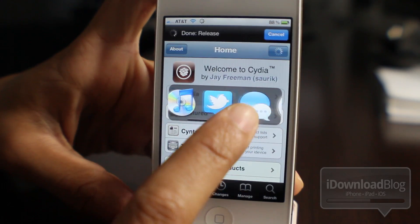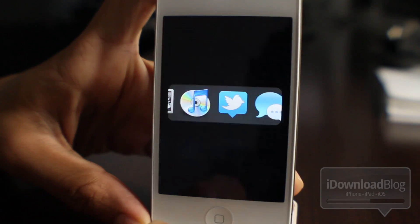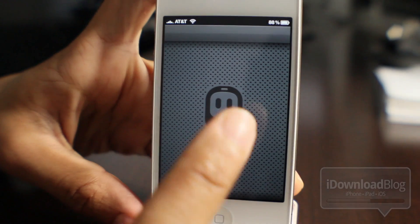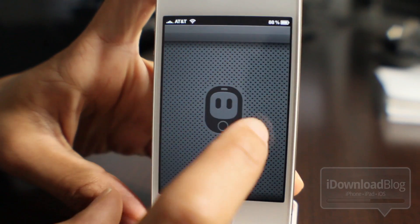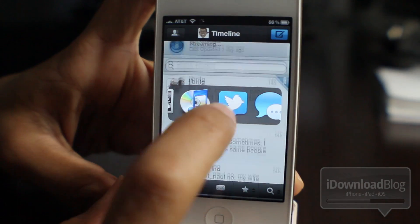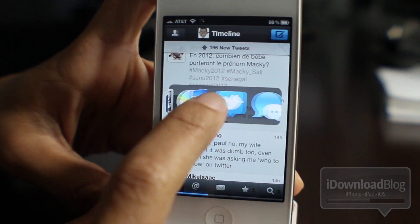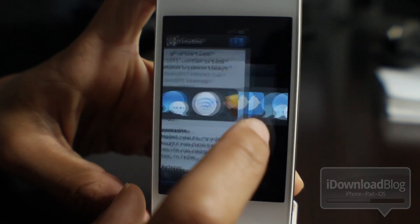It has some commonly used functions, as you can see here, like Twitter, your Wi-Fi network settings, your settings app, the App Store, things of that nature. And it also works with TweetBot and other third-party apps.